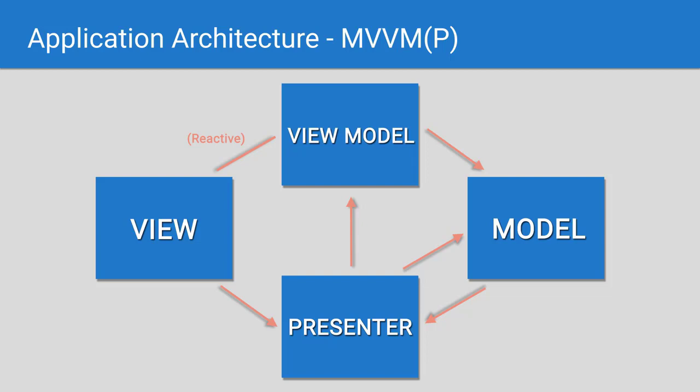The model can be updated by either the presenter or the view model. I have both of these outlined because it comes down to what makes most sense for your use case, and this will be more clear once we get into coding.